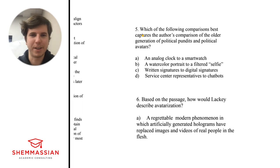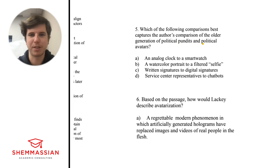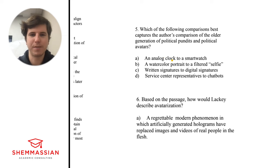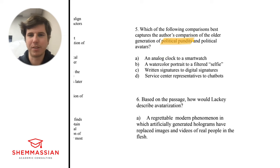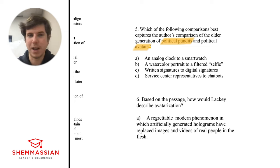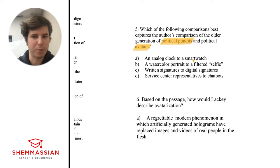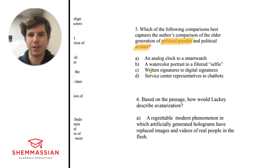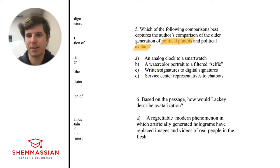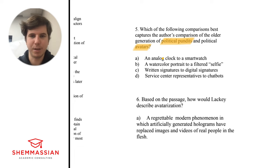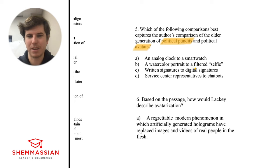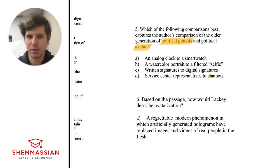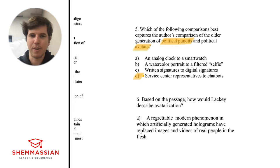Number 5: Which of the following comparisons best captures the author's comparison of the older generation of political pundits and political avatars? The old political pundits were basically the real humans and now the political avatars are not real humans, they're fake. We got analog watch to smart watch, maybe old to new. Watercolor portrait to filtered selfie, maybe. Written signatures to digital signatures, real to digital. Service center representatives to chat bots. This stands out as different because this is like an older thing that's become advanced by technology, but this is a human, a service center that's a real human, to a chat bot which is now a robot, no real human. So that more closely aligns with real human to not real human. D is a good one there.